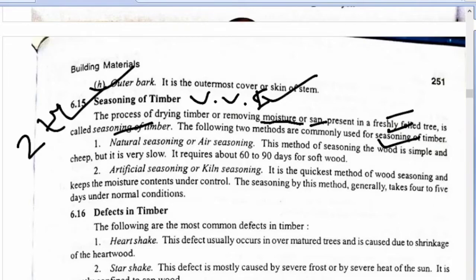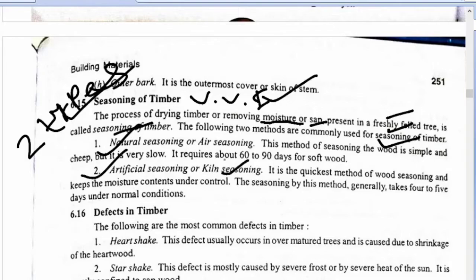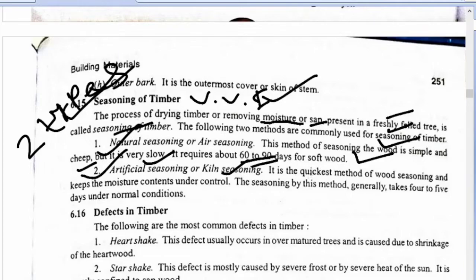There are two types of seasoning: natural seasoning (air seasoning) and artificial seasoning (kiln seasoning). Natural seasoning is simple and cheap but very slow. It requires 60 to 90 days for soft wood, so it takes a lot of time.